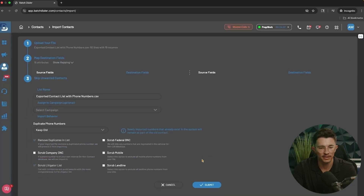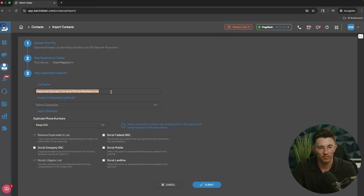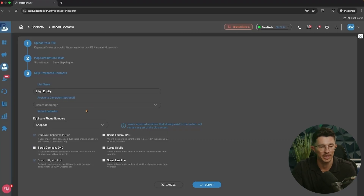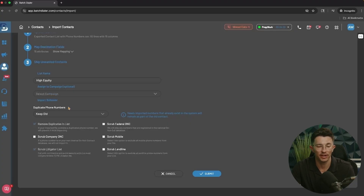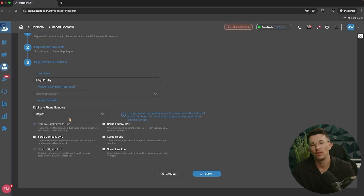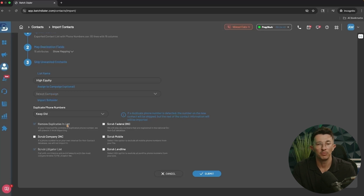Once everything looks good, hit Next. Name this contact list — for example, 'High Equity.' You can select a pre-existing campaign to add this to, but we'll skip that for now. The system will then ask what you want to do with duplicate contacts or duplicate phone numbers. You have three options: Reject, Keep Old, or Keep New. Reject simply won't add that contact into the system. Keep Old will keep the duplicate phone number with the original contact already in your dialer.